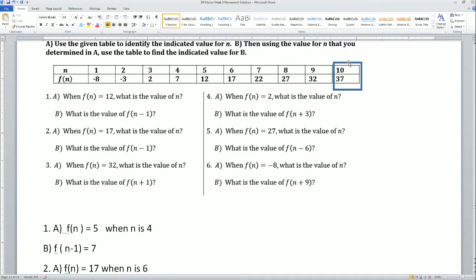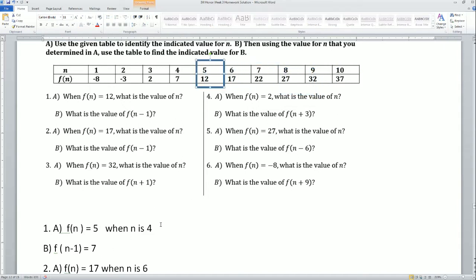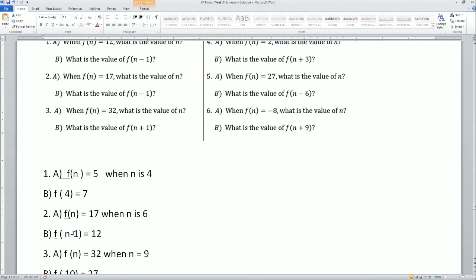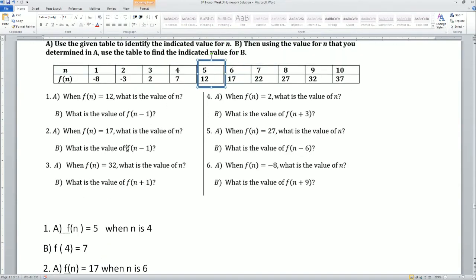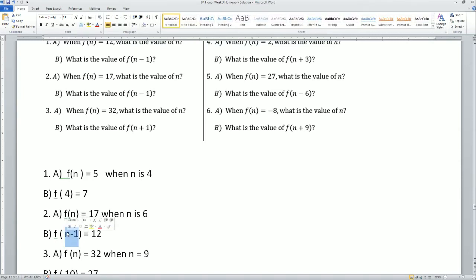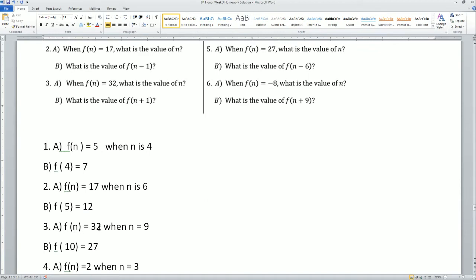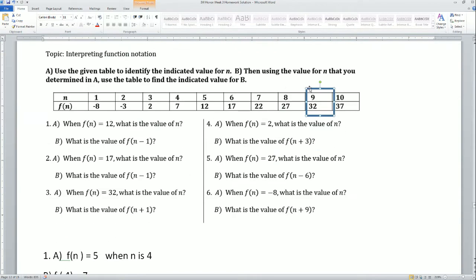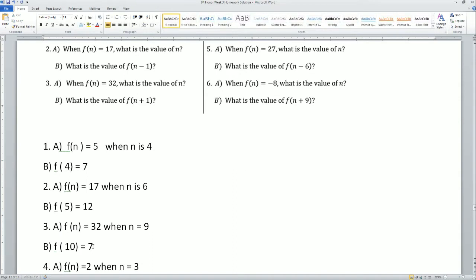Let's go back and fix all of them. Number 1: f of n equals 5 when n equals 4. n minus 1, so this should be 4 — f of n is equal to 7. f of n equals 17 — that is when n is equal to 6, subtract 1, so we subtract 1. That's f of 5, so function of 5 is equal to 12. f of n equals 32 — when it's 9, plus 1 which is 27. We go up: 33 plus 1 is 10, so that should be 37.